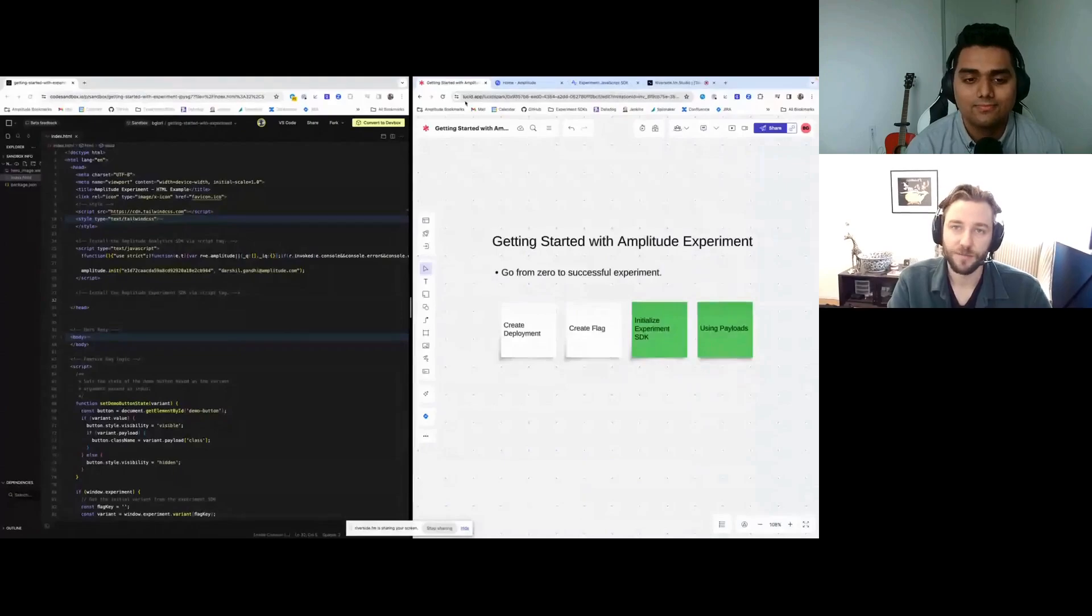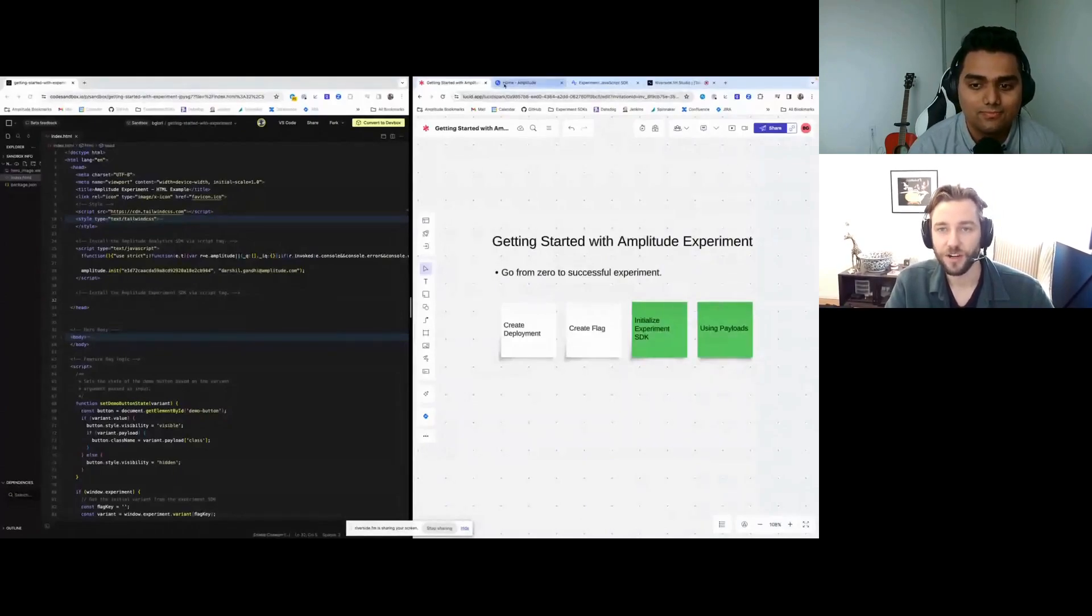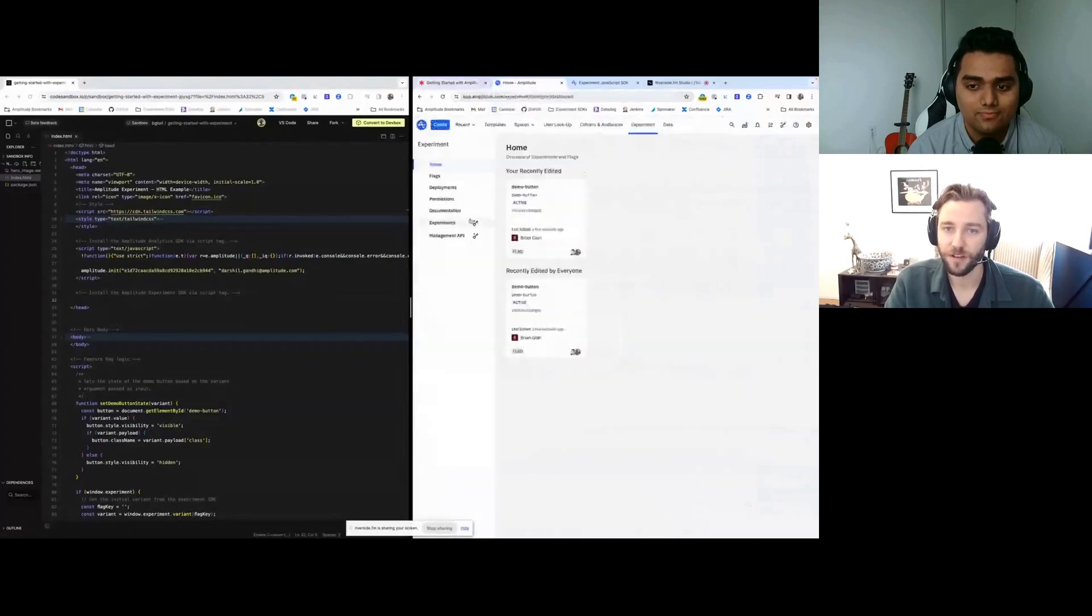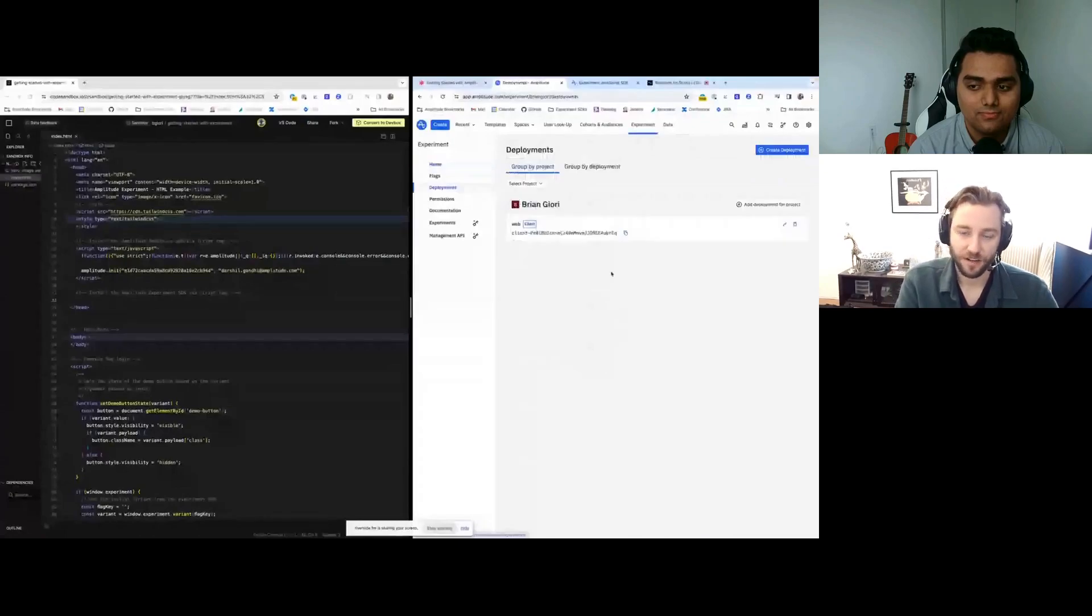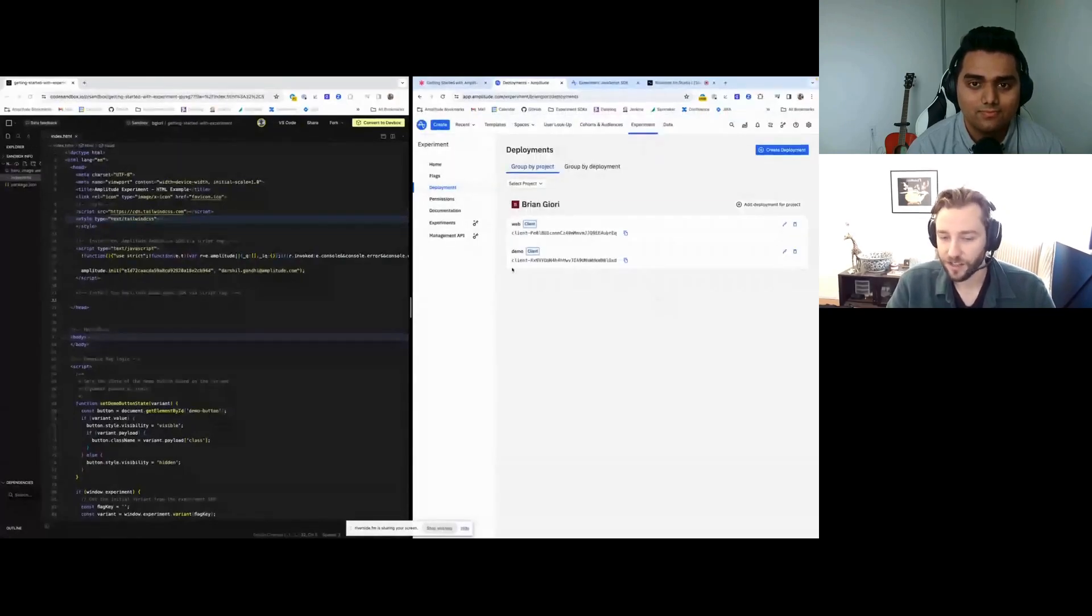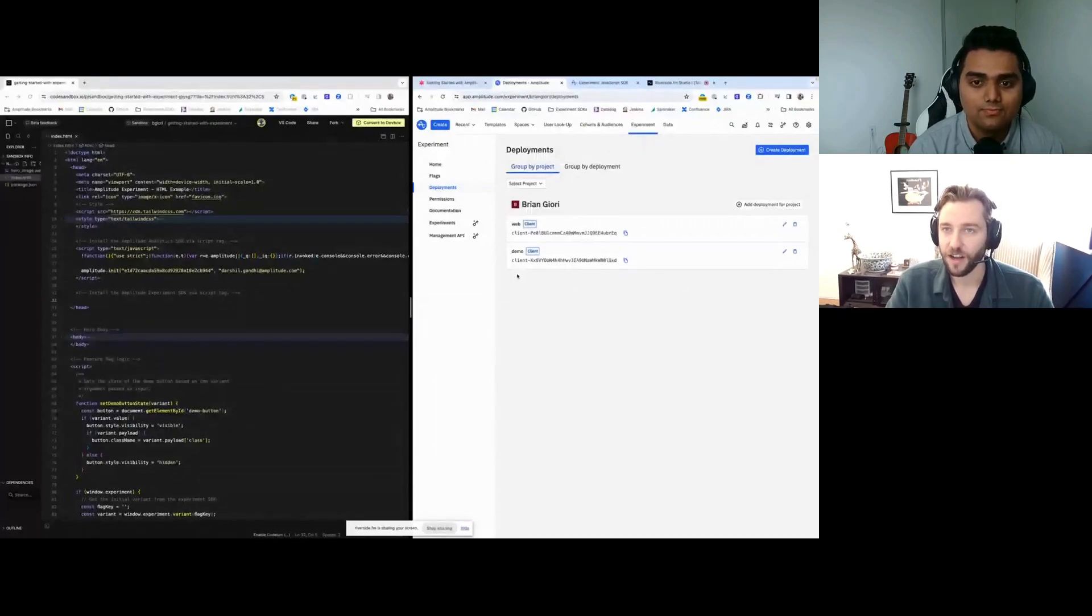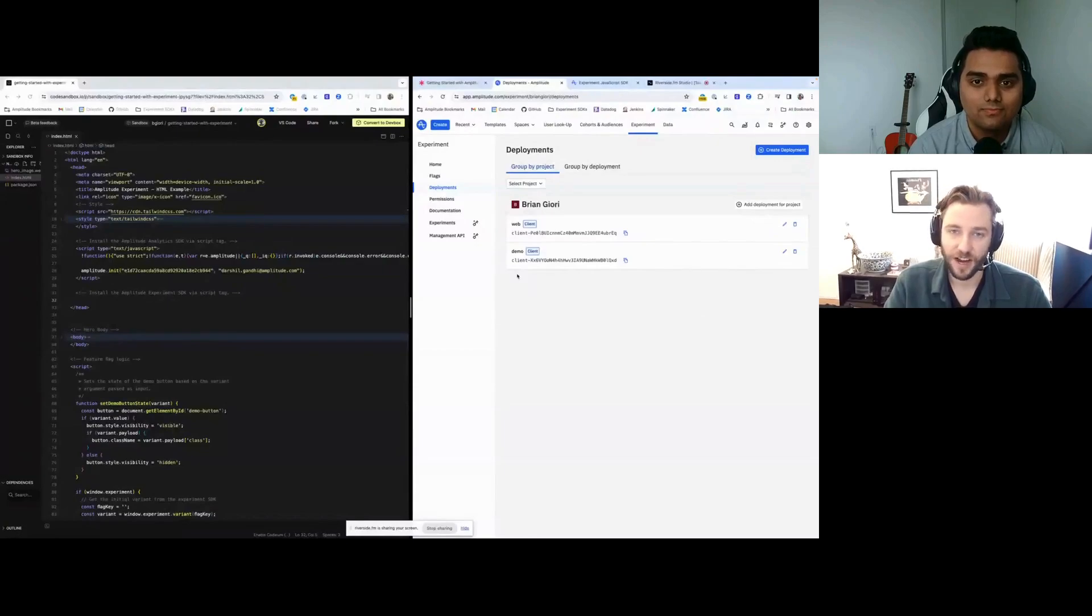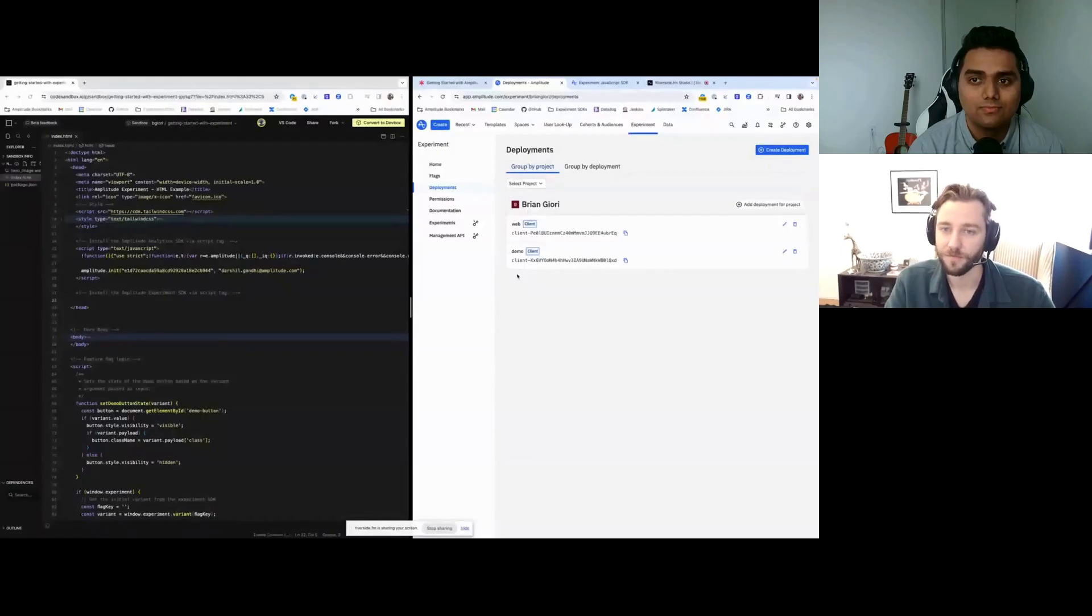The first step is to create a deployment. To create a deployment, just jump into your Amplitude Experiment and go to the deployments tab. Add a deployment for your project and give it a name. We're going to call this demo and click create deployment. So a deployment is basically your API key to initialize the experiment SDK with. Any flags that are associated with this deployment will be sent down to experiment SDKs that are initialized using this deployment.